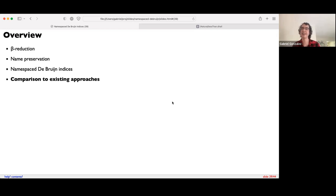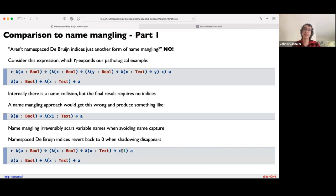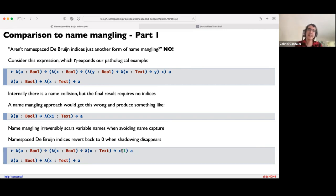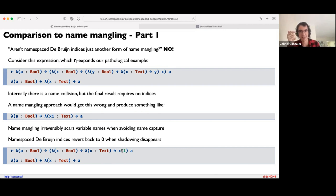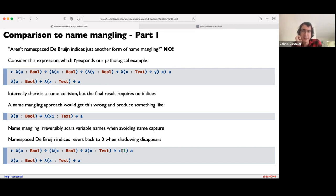You might think: isn't this essentially the same as name mangling? The De Bruijn index is just another way of adding a unique suffix to a variable name. There is one key difference: a De Bruijn index will only exist so long as shadowing exists. When the shadowing disappears in the course of beta reduction, the De Bruijn index also disappears. Whereas if the user or interpreter mangles the variable name to avoid shadowing, that name mangling is permanent — it doesn't go away. That's why I prefer Namespace De Bruijn Indices. They're also way easier to implement — it's almost a free win compared to the name mangling algorithm.